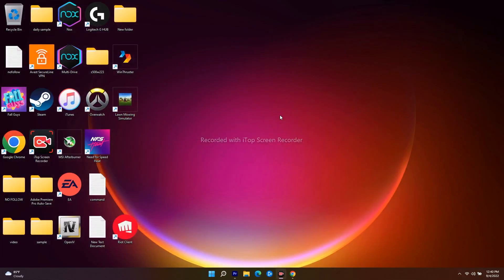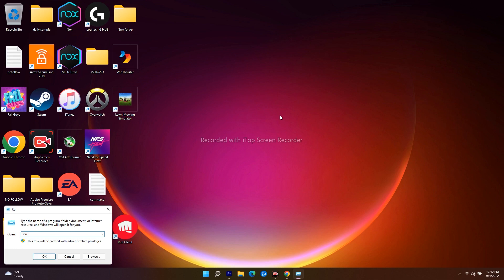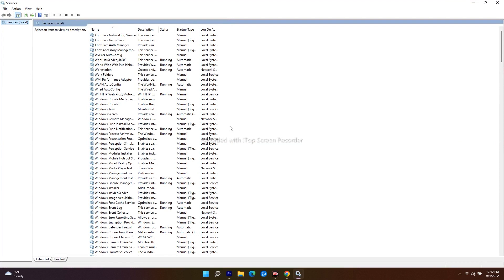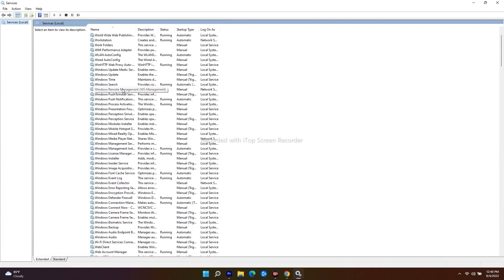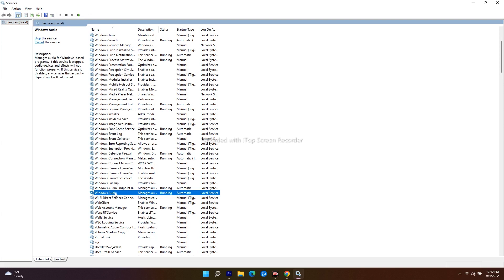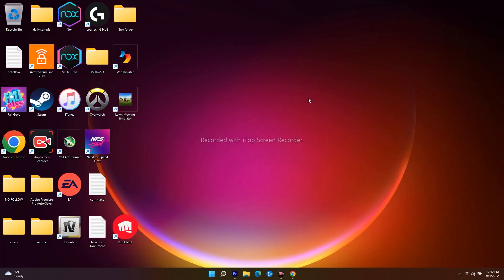The next step is to restart Audio Services. Press the Windows key and R key together to open the Run command. Type 'services.msc' and click OK to open it. From here, scroll down and navigate to Windows Audio. Right-click on Windows Audio and select Restart. After restarting, most probably the issue should be fixed.